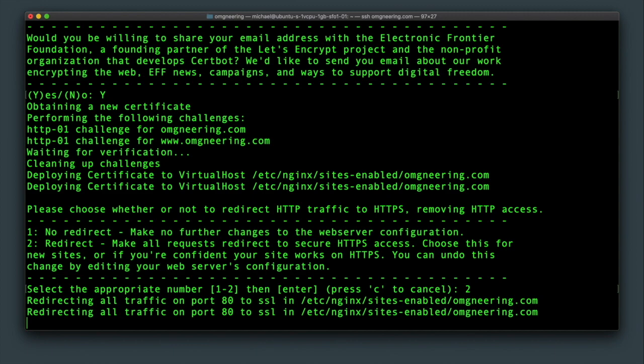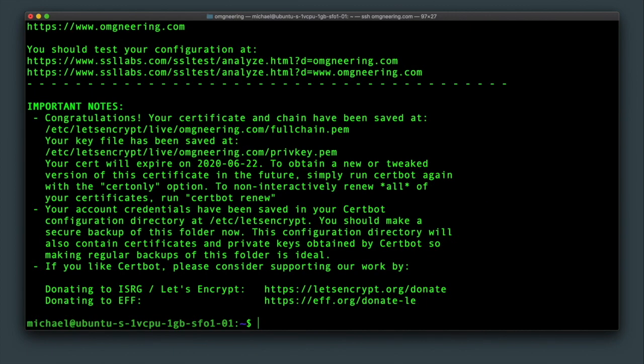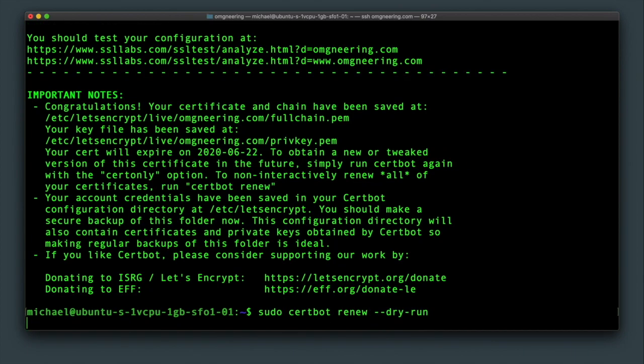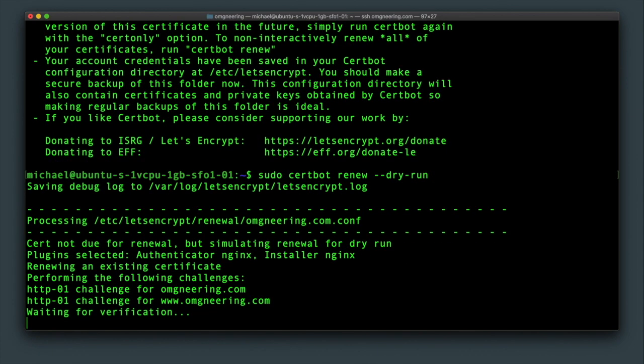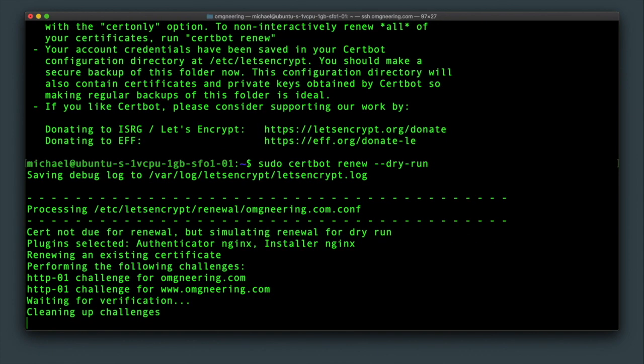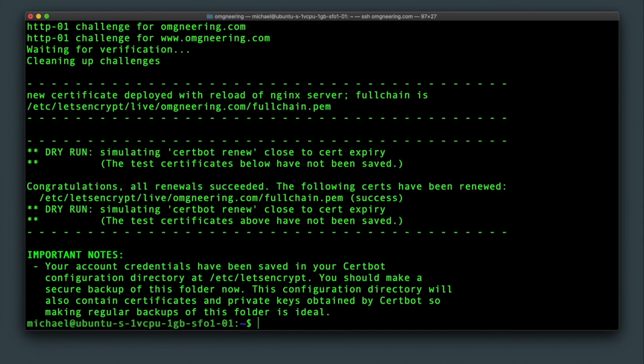And that's it. The secure certificate is installed and renewing it is as simple as running sudo certbot renew. I'm using --dry-run in this case, just to demonstrate all the renewal steps without actually getting a new certificate.